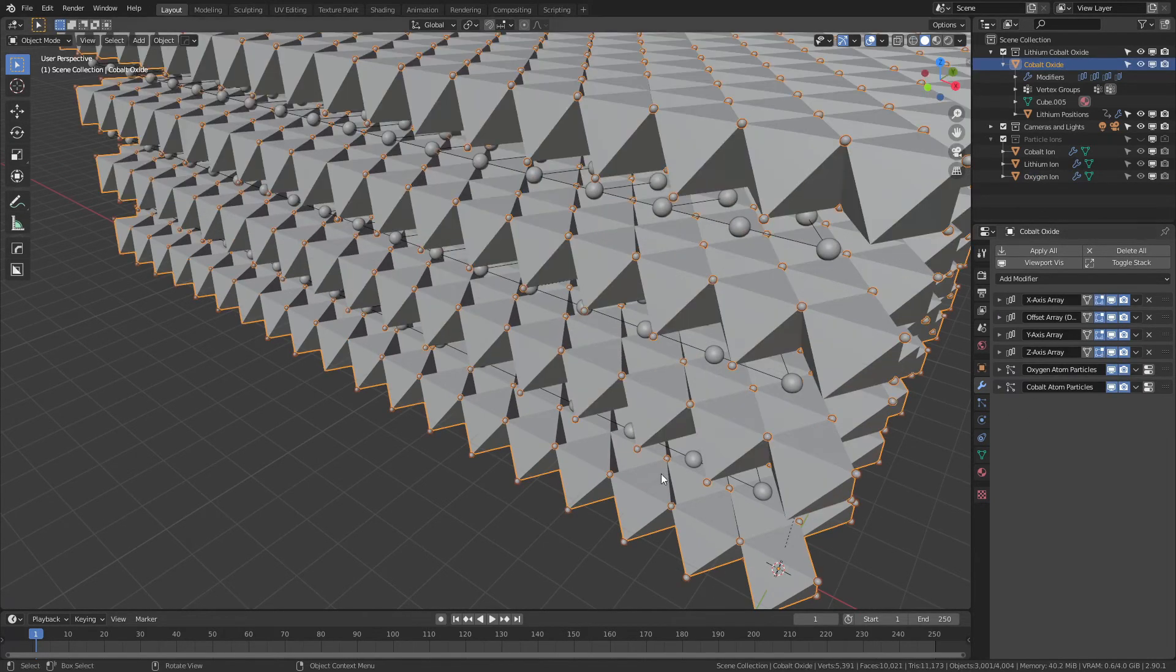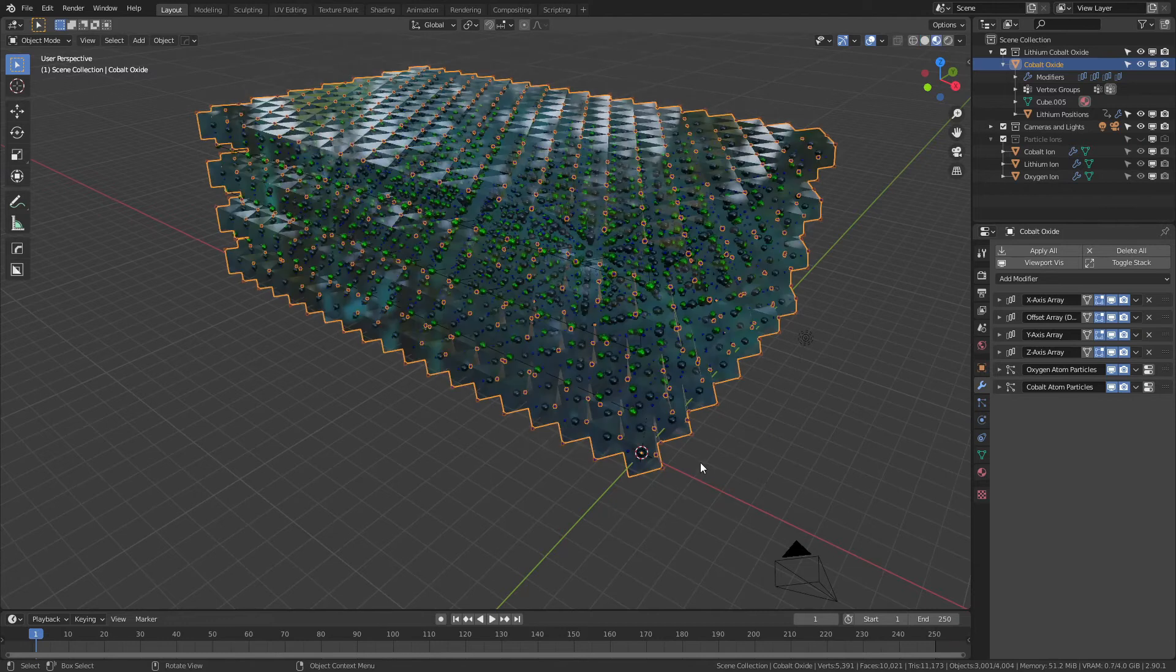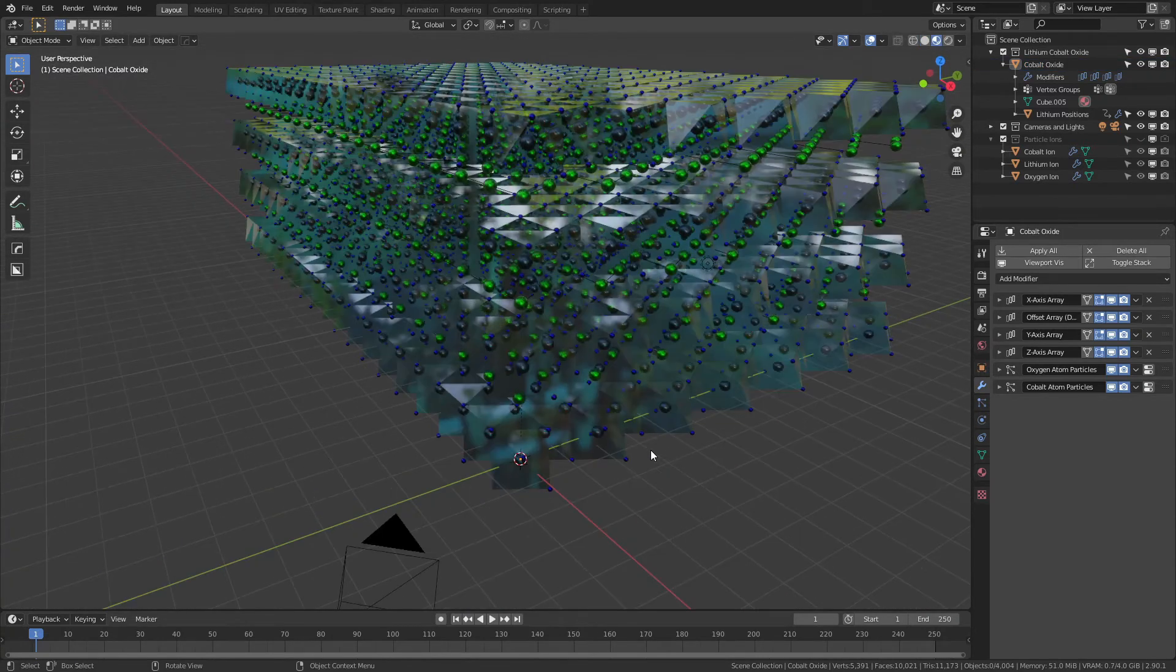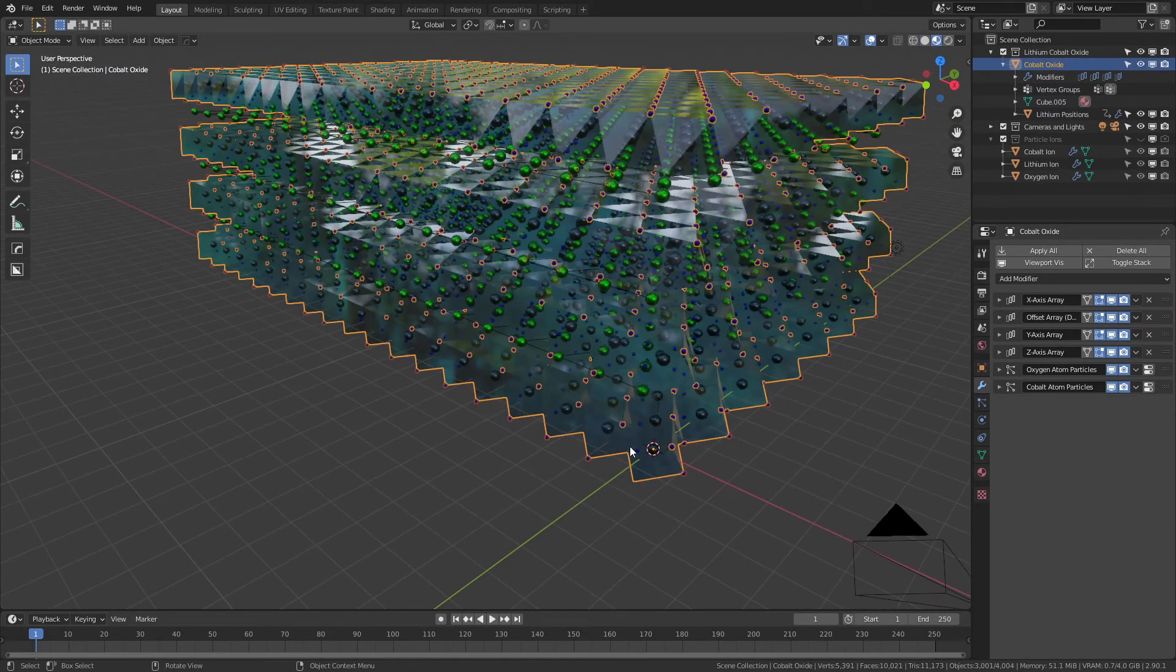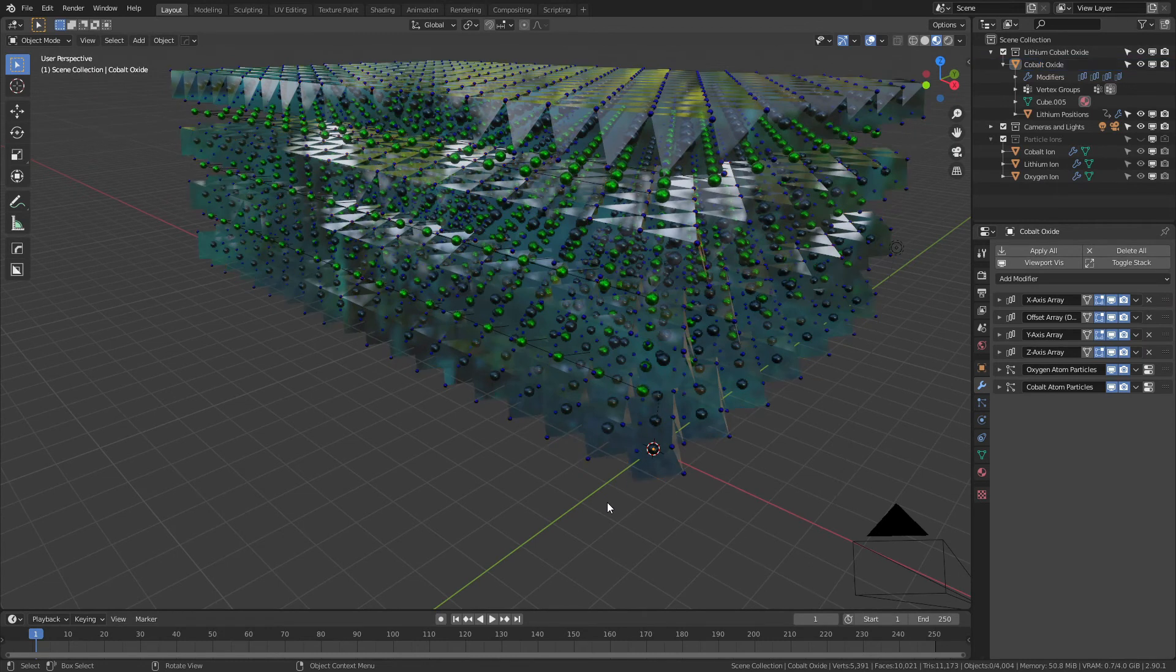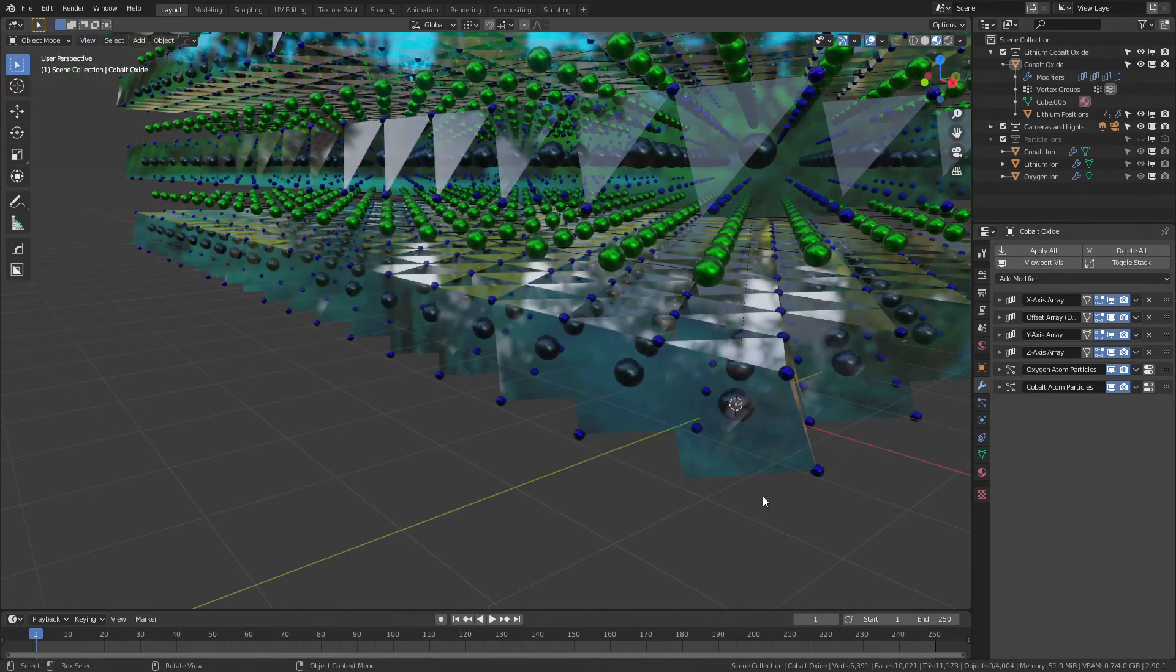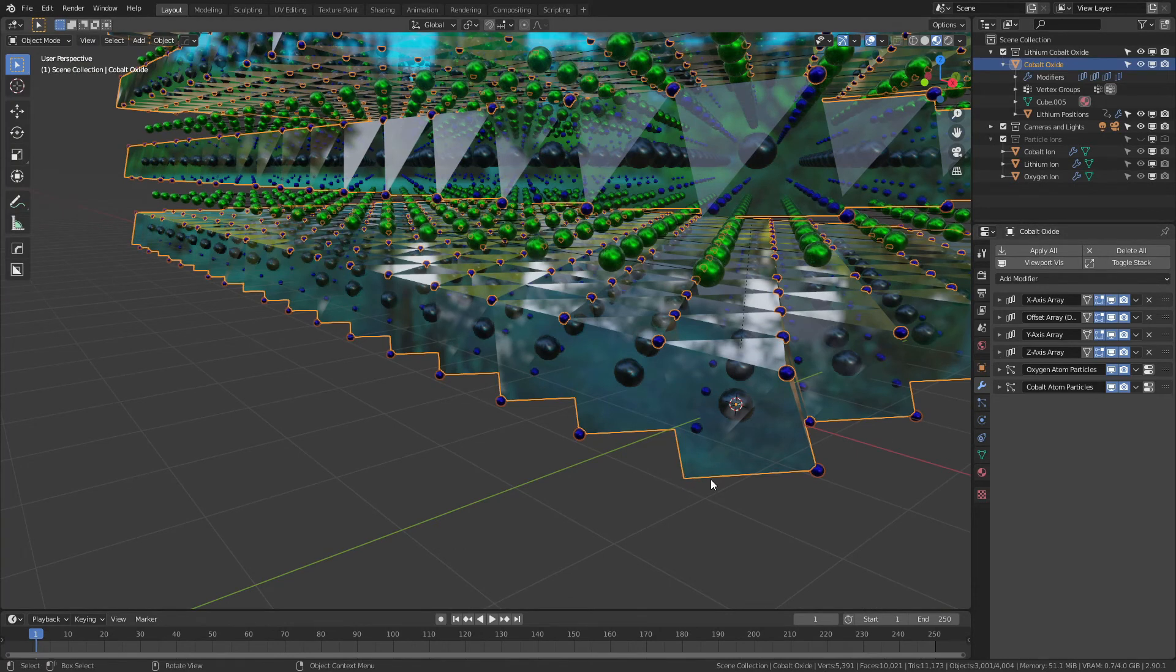The lithium positions fit in place like this and again they reflect the count of the z-axis array. If we hit z and come into material preview, you can see as with many of the other lattices I've set it up so that the actual shapes here are using default glass. You can actually see right now there are not enough particles on this object because there are a few missing places.